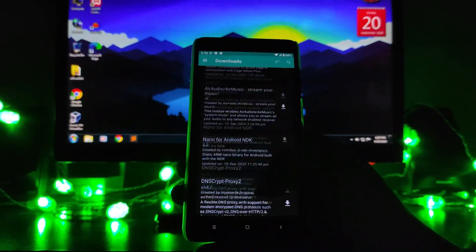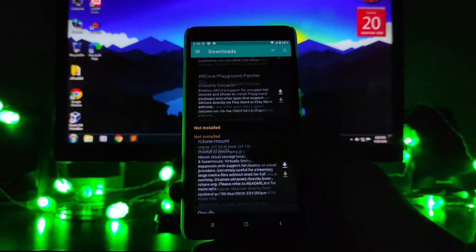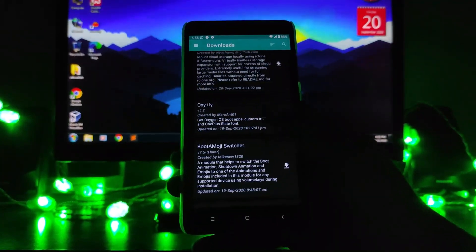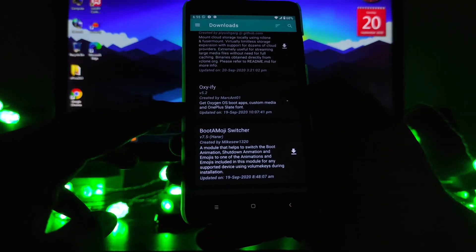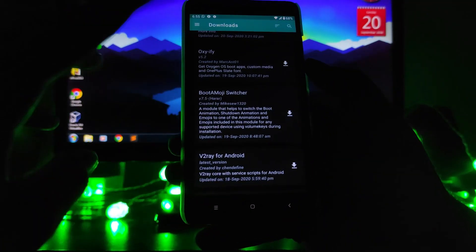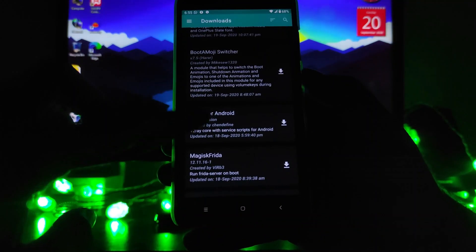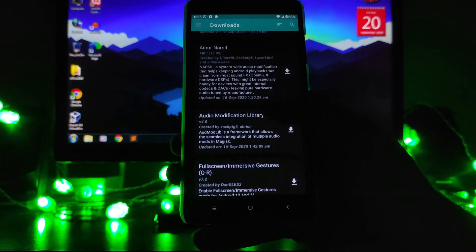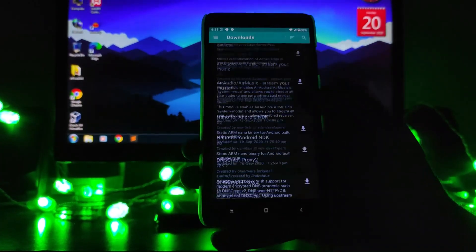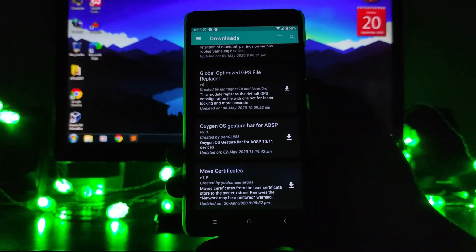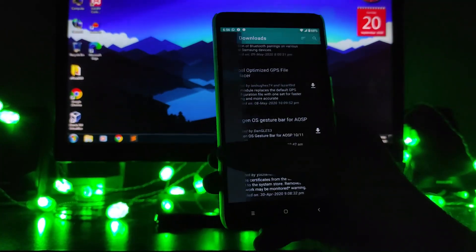You can customize whatever you want. As you can see, there's Oxify, which includes Oxygen OS boot animation, boot emoji, V2Ray for Android — there are so many modules and you can browse through them and install according to your needs.